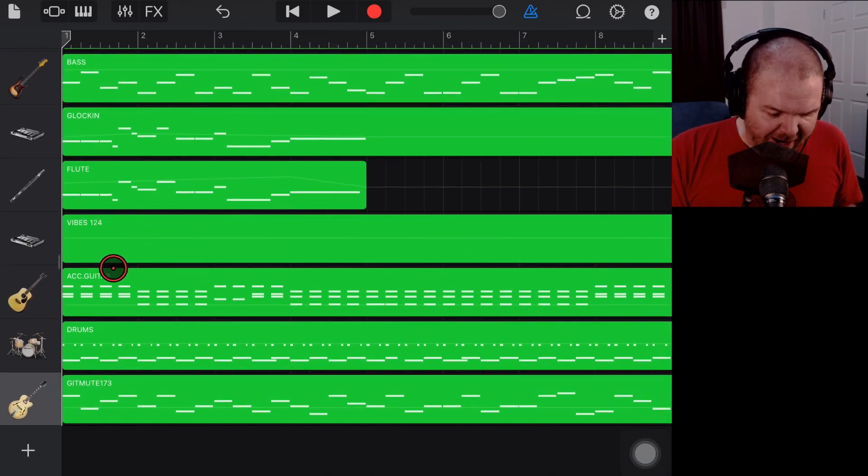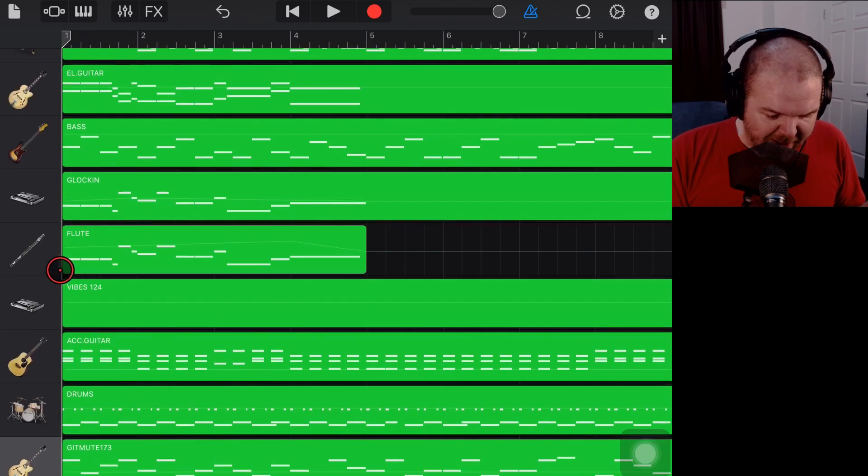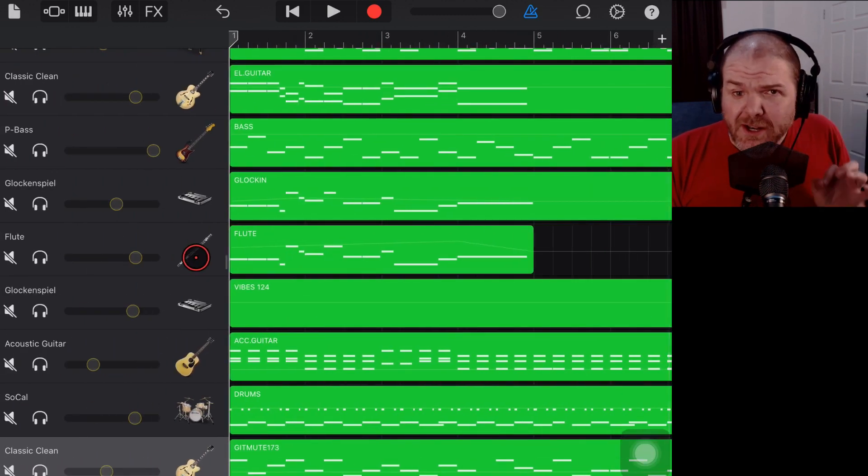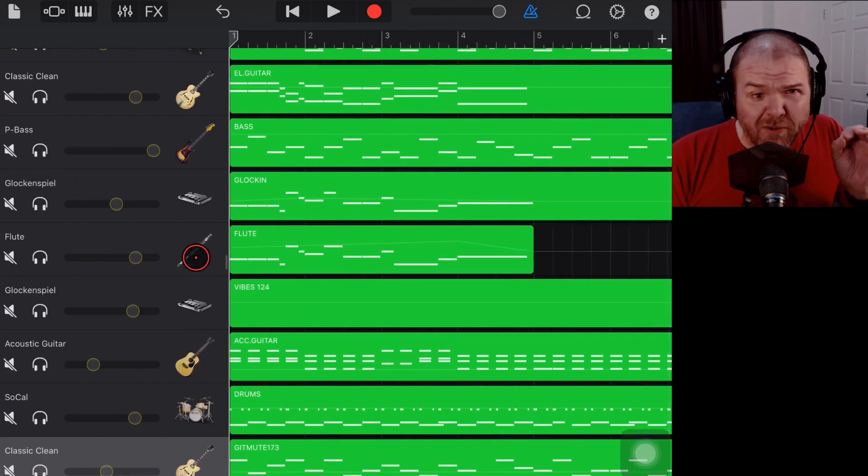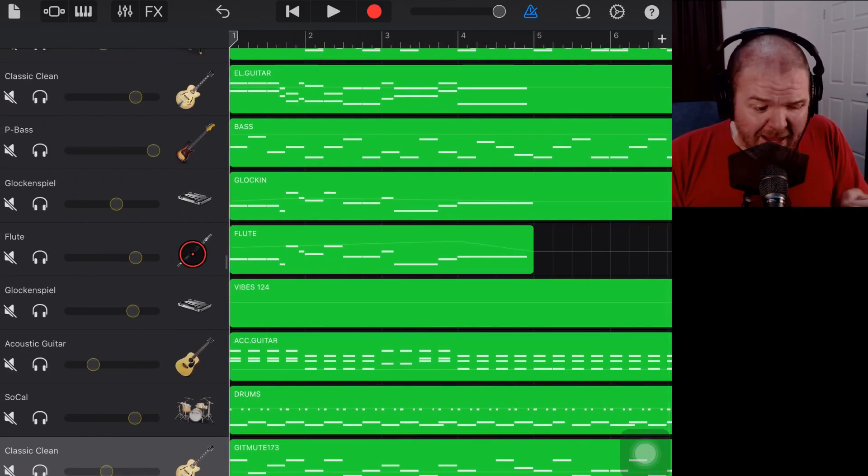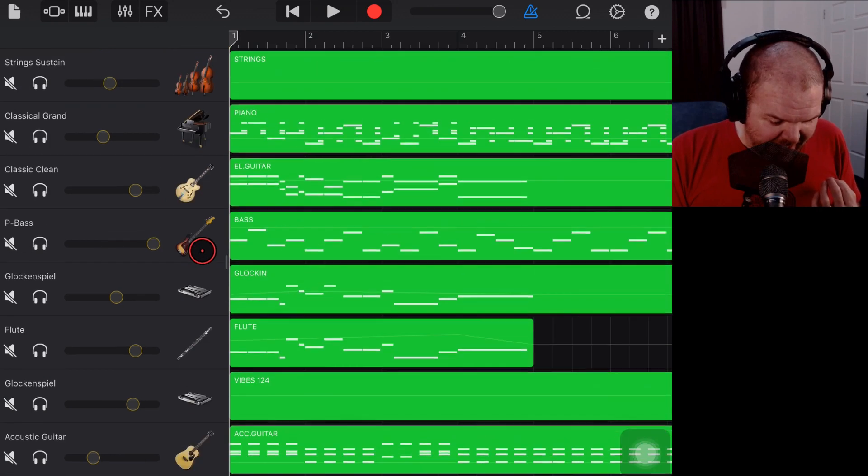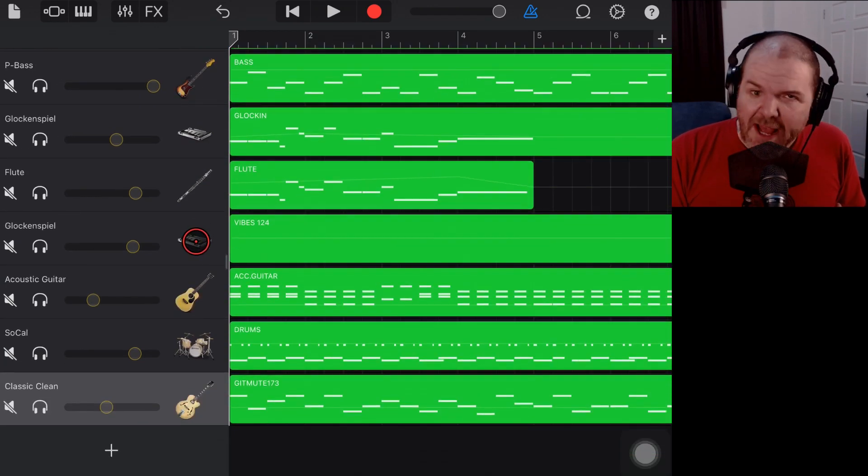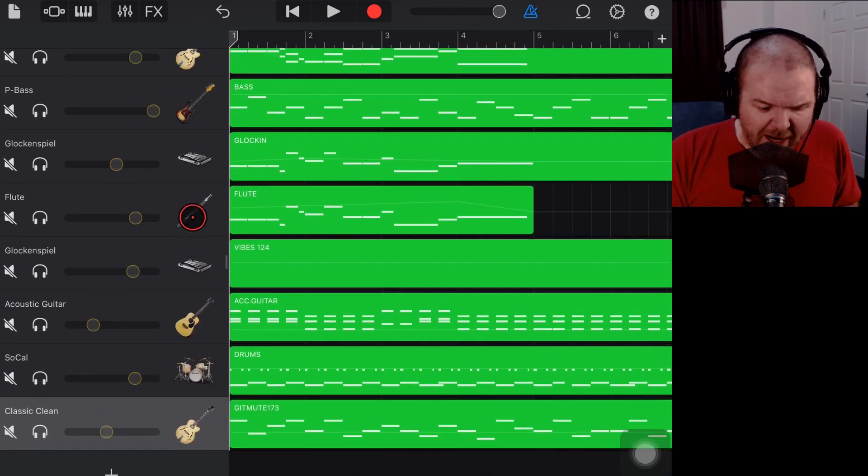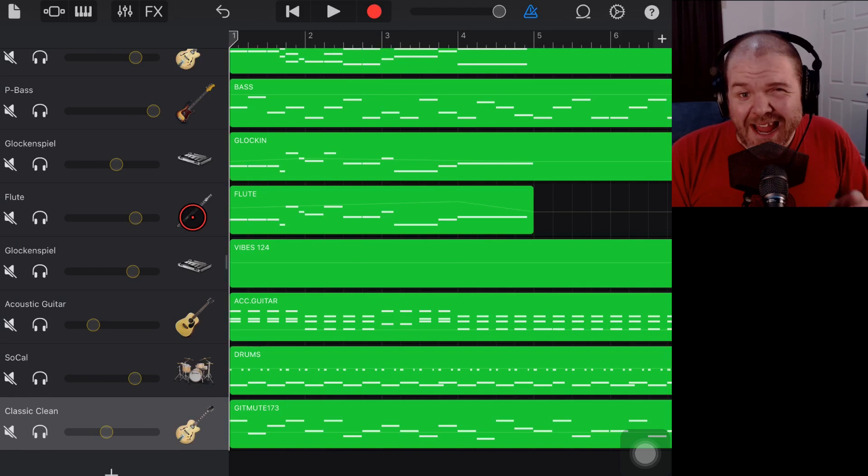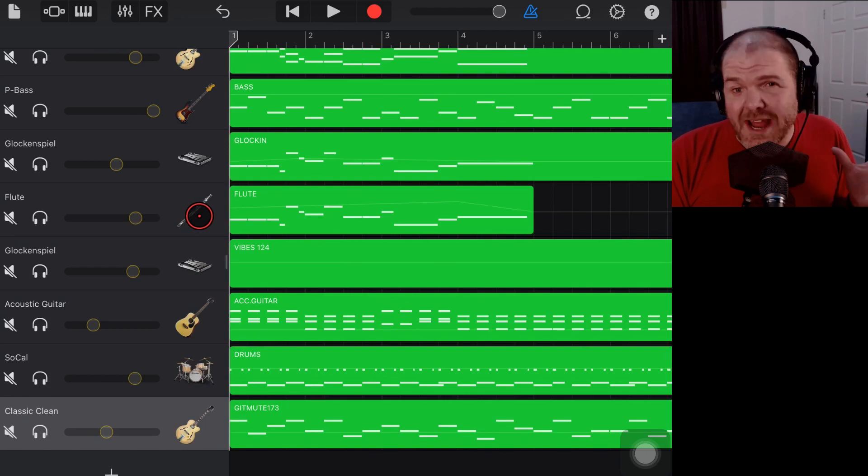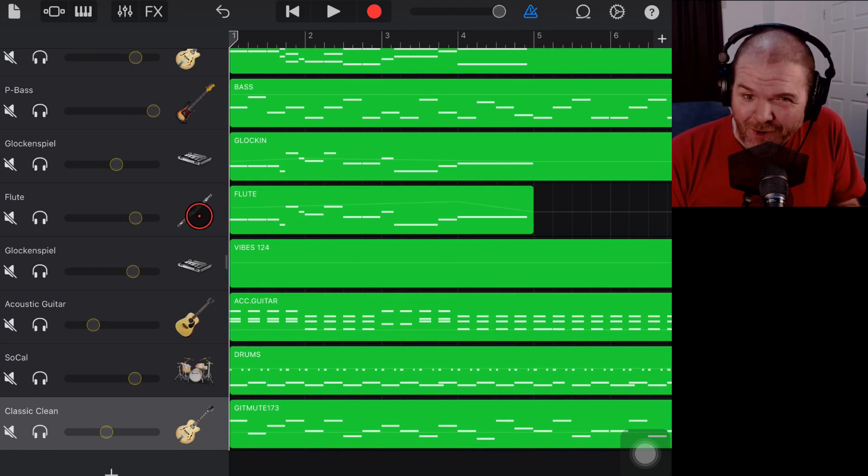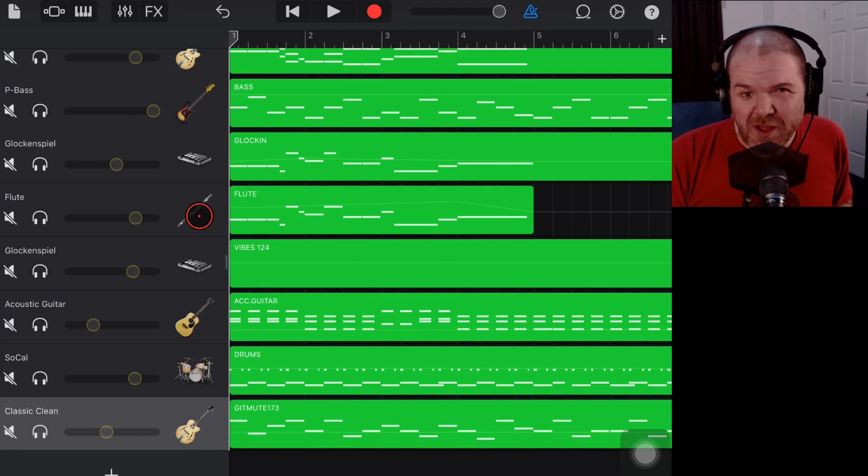It's filled up all of our tracks. GarageBand has chosen an appropriate instrument, hopefully, maybe, for each of these and has assigned it all there. So let's jump in and show you exactly what has happened here and point out some of the things that can go wrong when you do this process as well.